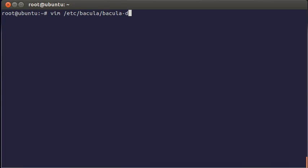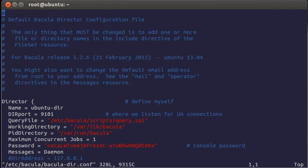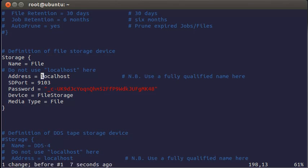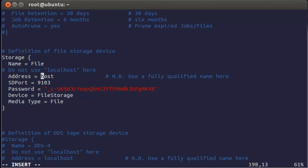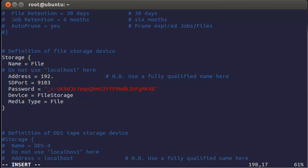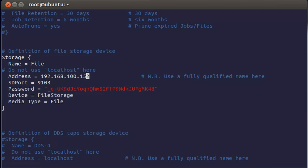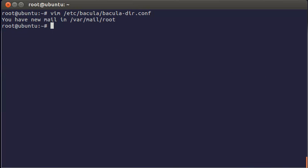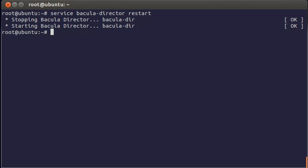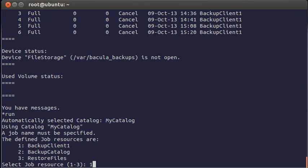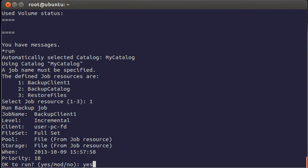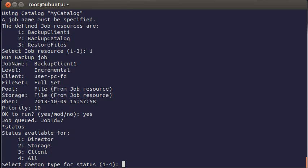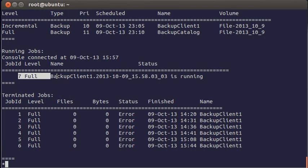Open the directors configuration. And look at storage section. You see here a line. Do not use localhost. And you must not. Why this all happens. Bacula starts a job. It tells file daemon. Give all your files to the storage. And gives an address of this storage. If an address is localhost, file daemon just can't connect to storage. Because it is not on localhost for file daemon. So in the configuration you need to have an address that file daemon can use. Not only the director. Now run the job again. Check status. And it's running.